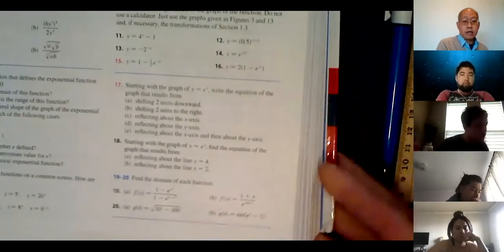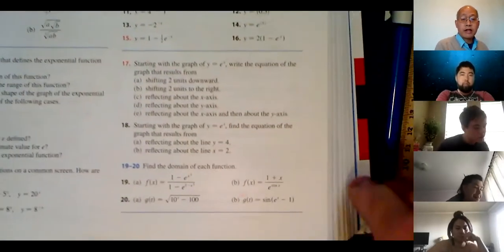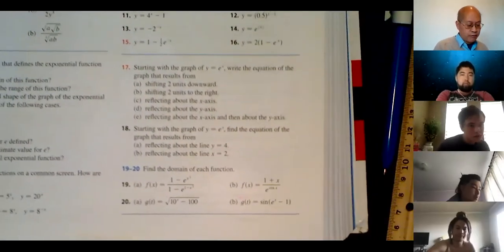So now I'm going to show you a couple more problems in 1.4, introduce 1.5, and then I have to leave you some time to do your quiz. So I want to show you 19A — again, a domain problem. Find the domain of the function.